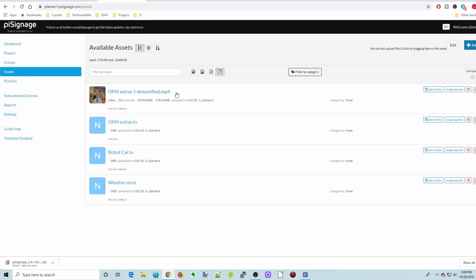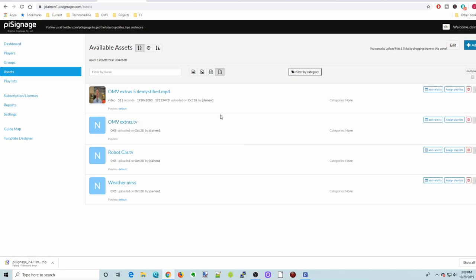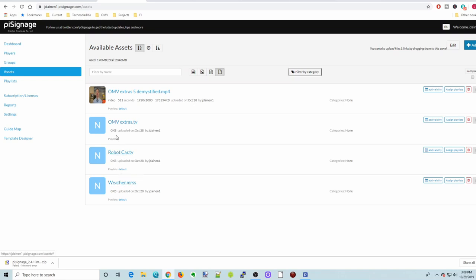And I do have one video uploaded. And then I have a OMV Extras. What I found is some of the things work better than other things on here. So my OMV Extras works, my robot car TV, which is a YouTube URL, works. I could not get the RSS or another video to work there.